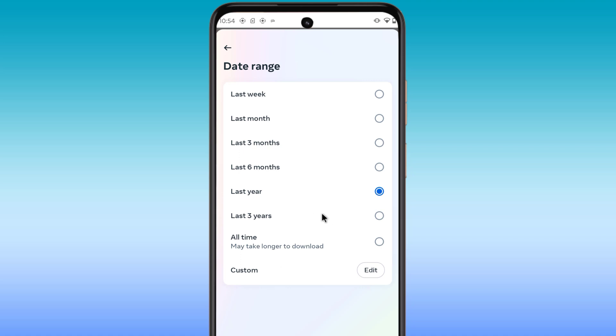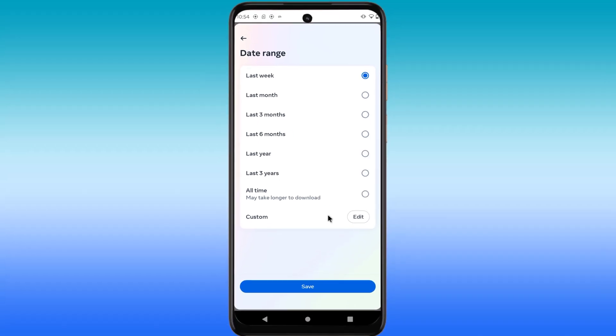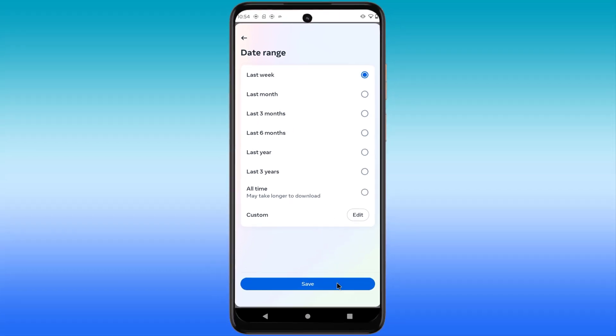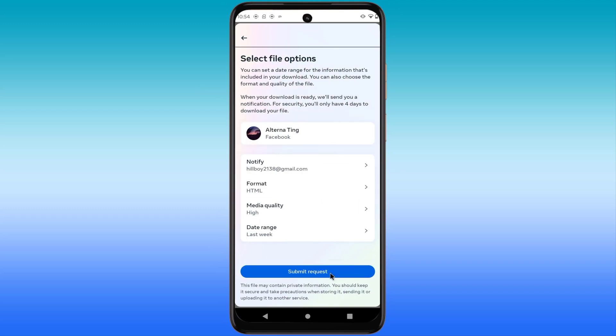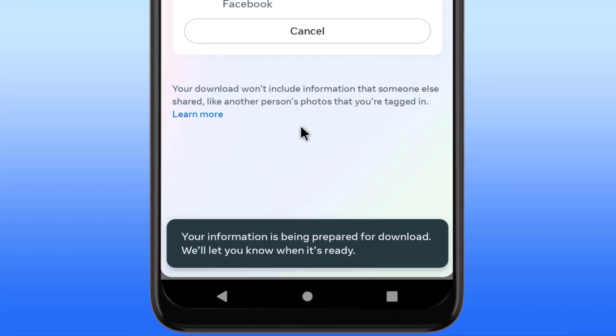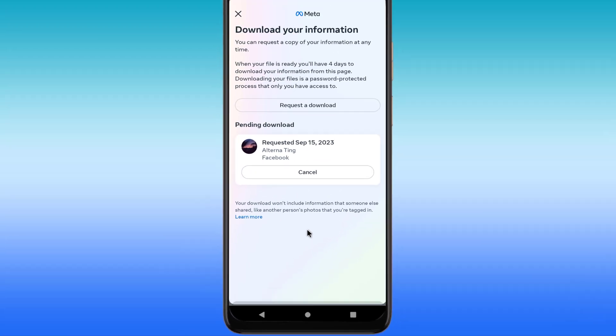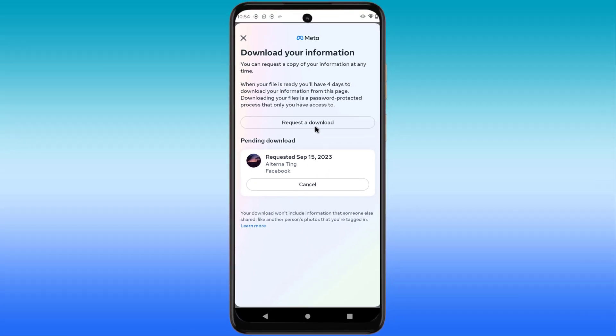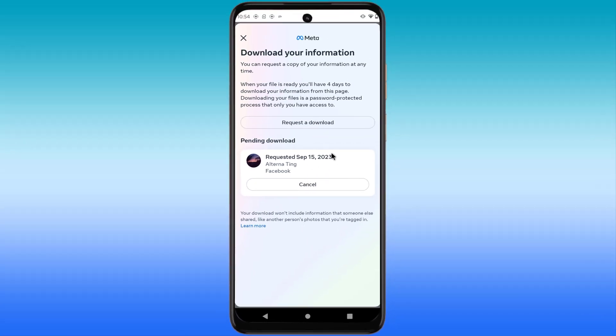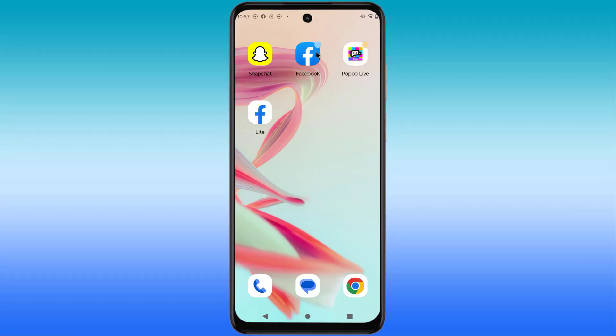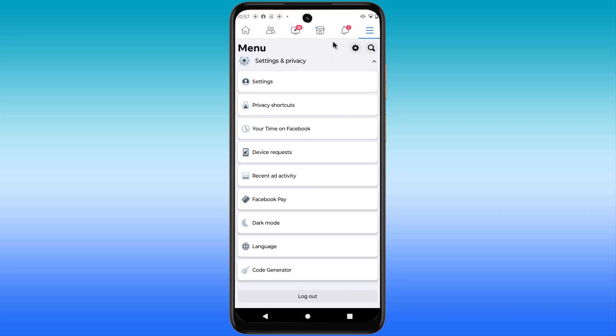Select the month, week or year you want to recover messages. Wait for a while, the notification will appear on your Facebook.